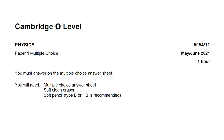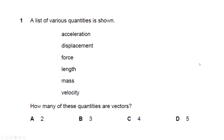Hello and welcome everybody. Today we will be solving Cambridge O-level Physics Paper 1 multiple choice. The subject code is 5054/11, it is a May/June exam of 2021. The time given for this exam is one hour. Let's start.